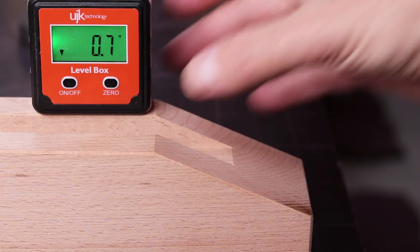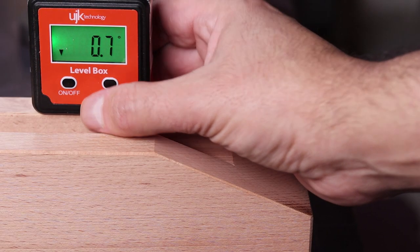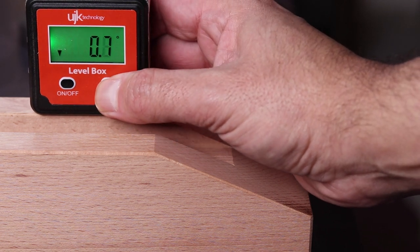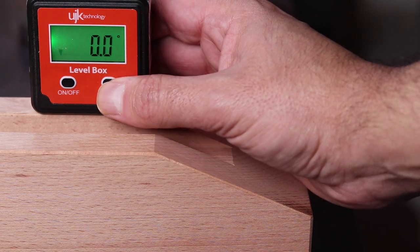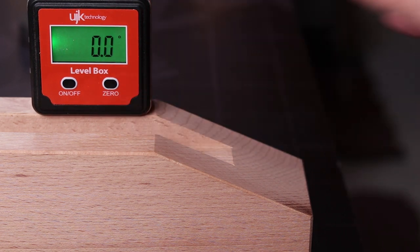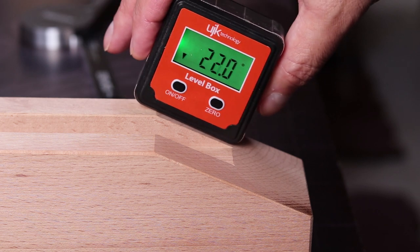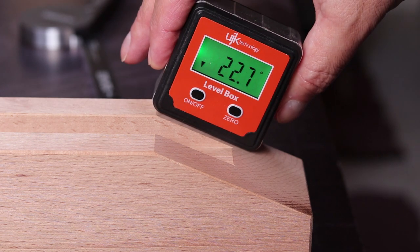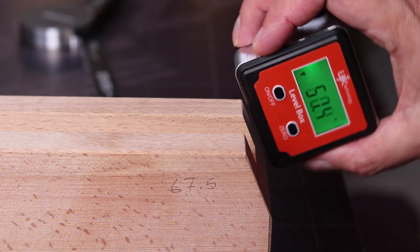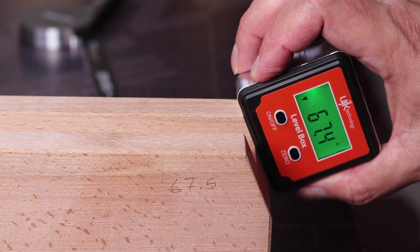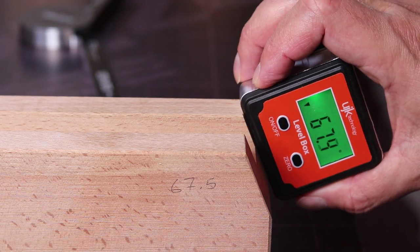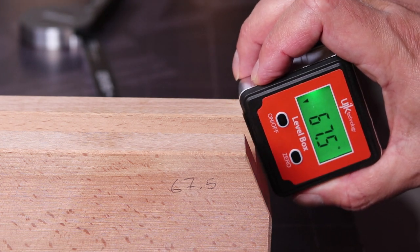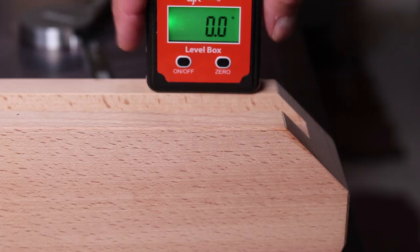Let's test the accuracy of the angles we just cut.